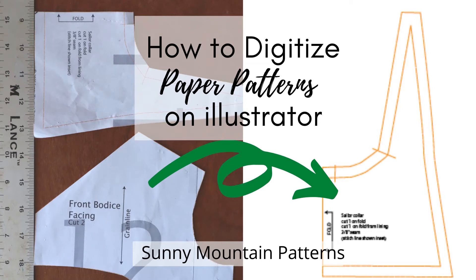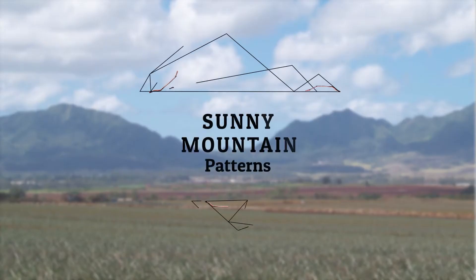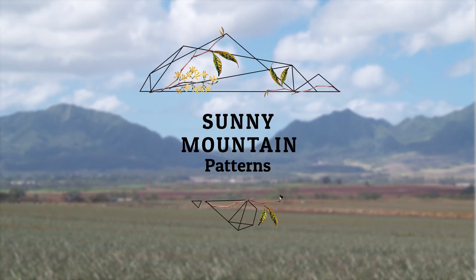Hi, this is Kathleen from Sunday Mountain Patterns. I'm going to show you how to digitize paper patterns on Illustrator. These can be patterns you've already self-drafted or commercial patterns - please respect intellectual property and only use for personal use.